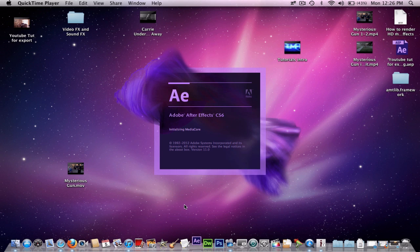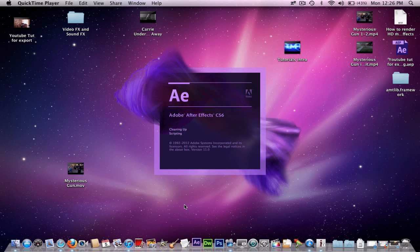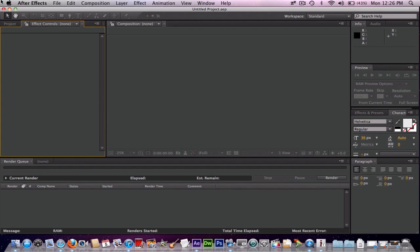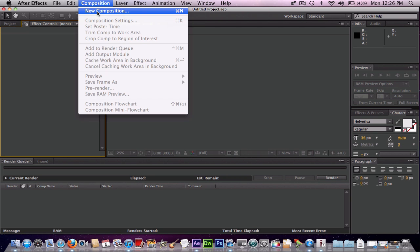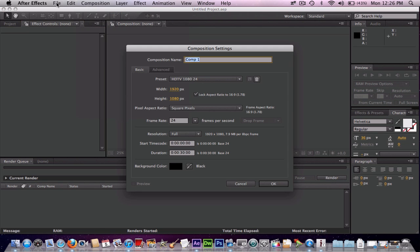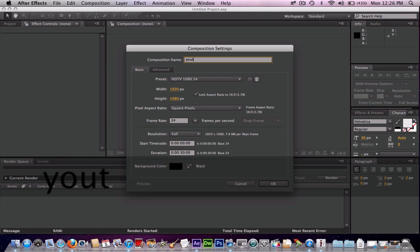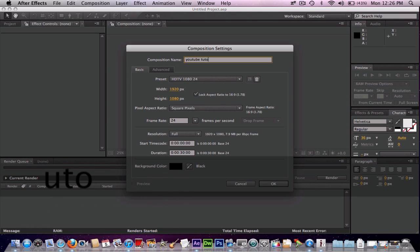So open up After Effects. Alright, now make a new composition. Okay, I'm going to call it YouTube Tutorial.